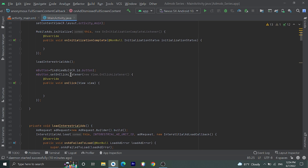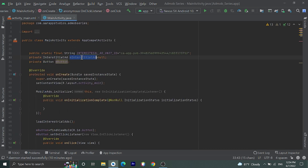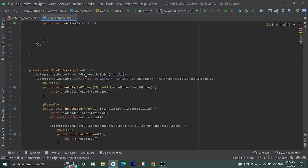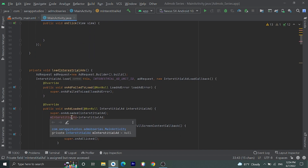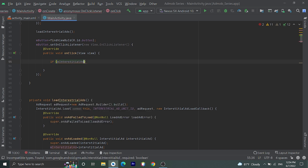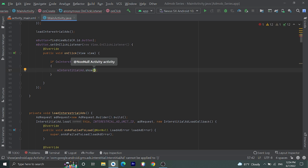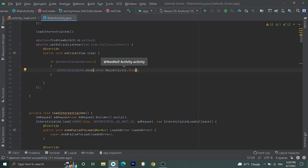Okay, let's go to the button's click listener. Inside the button click listener let's show the interstitial ad. Before showing the interstitial ad we need to check if it is null or not. If it is null, the ad is not loaded; if it is not null, the ad is loaded. So: if mInterstitialAd is not equal to null, then we can show our interstitial ad — mInterstitialAd.show() and pass the activity as MainActivity.this.